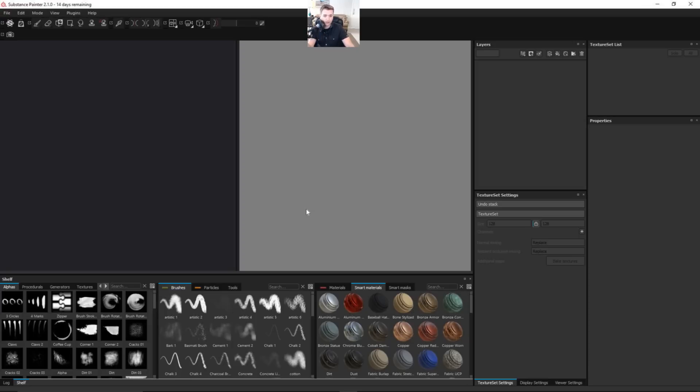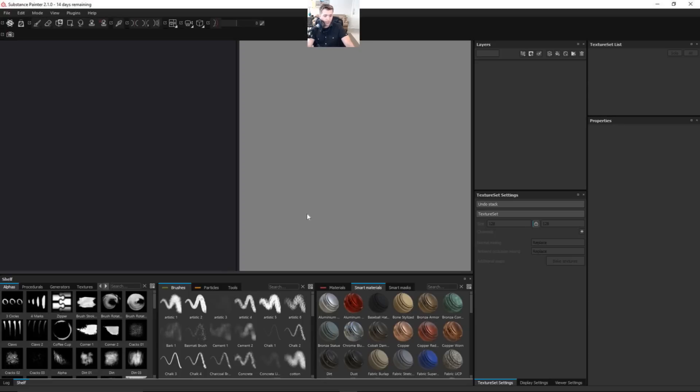Definitely check that one out first because it's going to give you a lot of good information so that when you dive into Substance Painter, you'll probably feel more at home just because they're very similar how they're set up. But without further ado, I'll stop babbling.